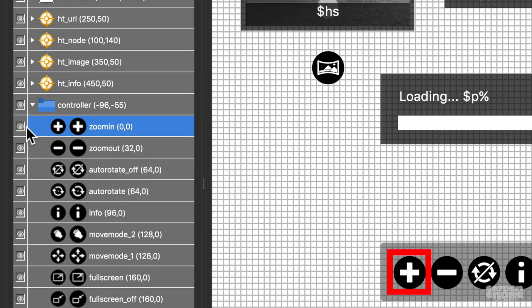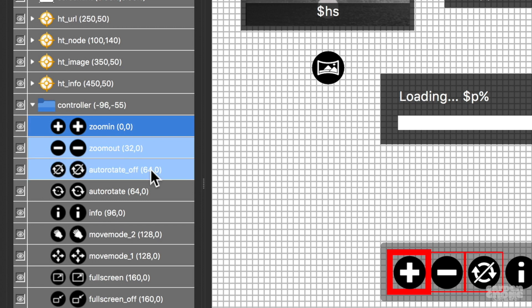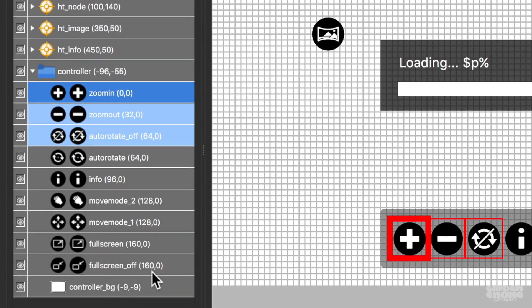To select more than one element, select one and then while holding control or command, select another element. To select a group of elements, select one, hold the shift key, and then select the last one in the series.